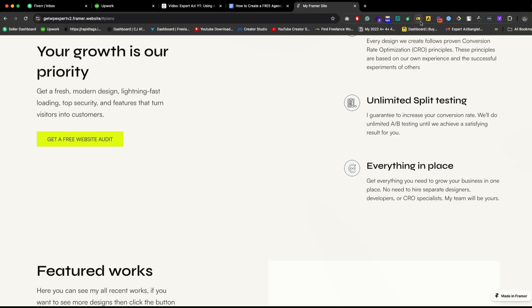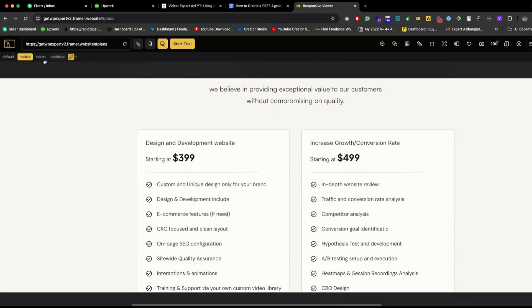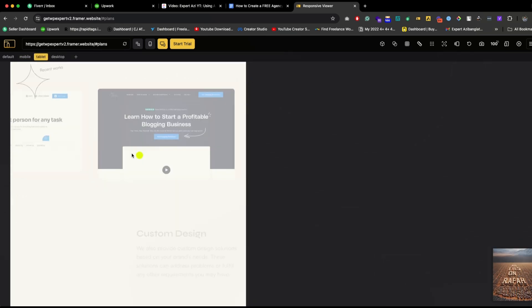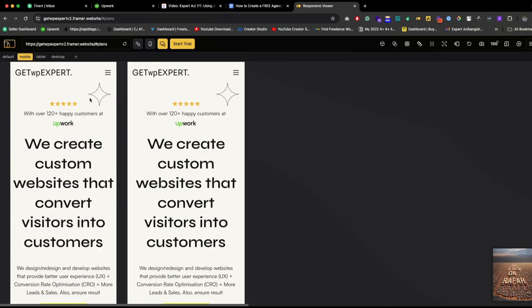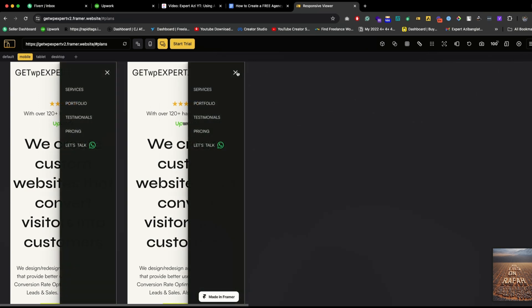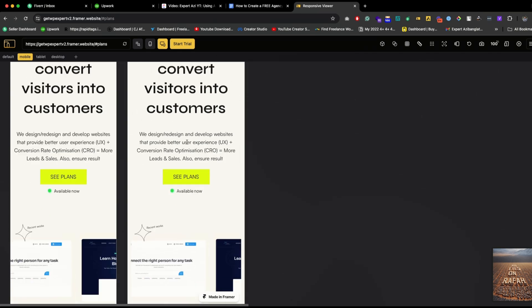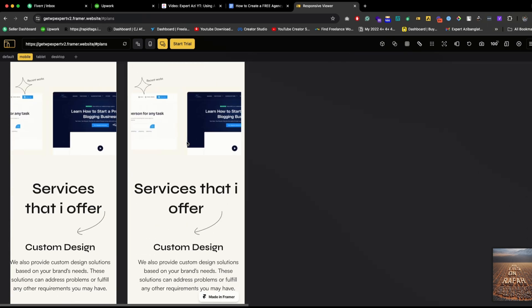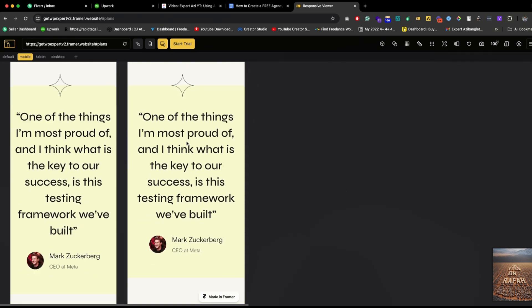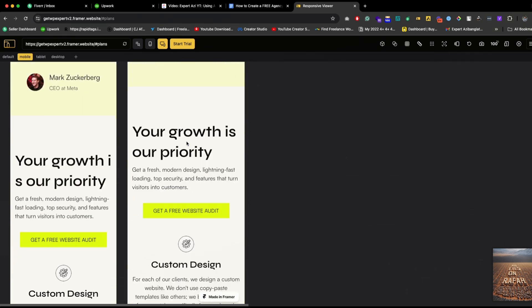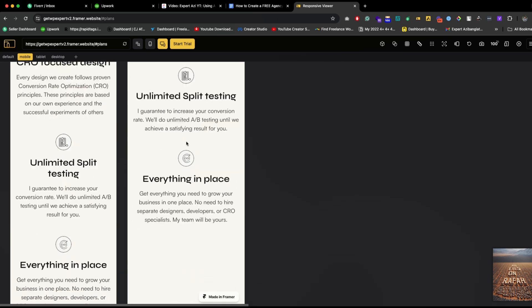Now if you want to see the responsiveness, this design is 100% responsive. Let's go to the tablet version to see this design. Let's go to the mobile version first. This is the mobile version with the menu bar. If you scroll down, everything looks pretty nice.